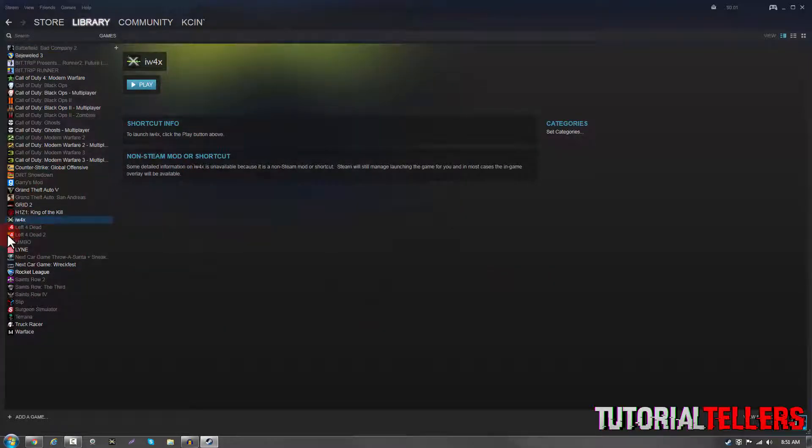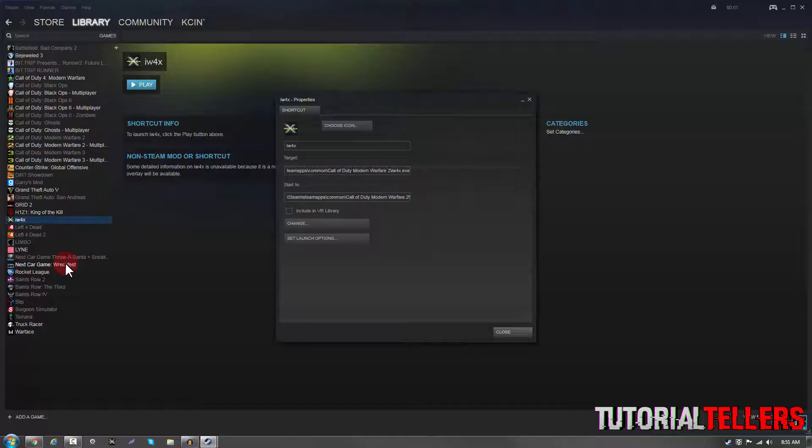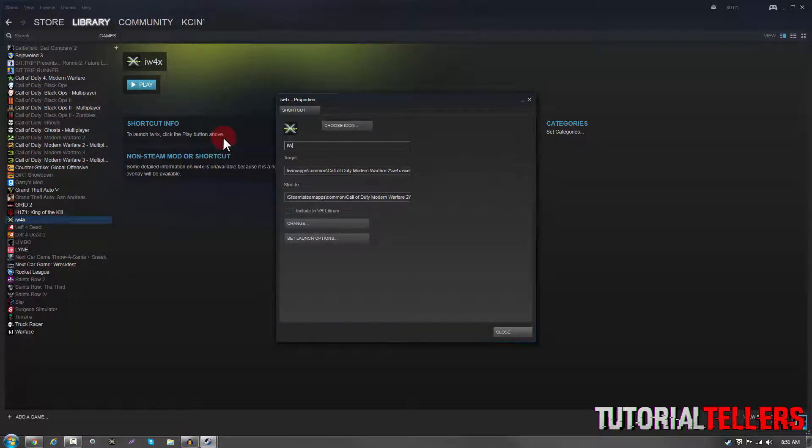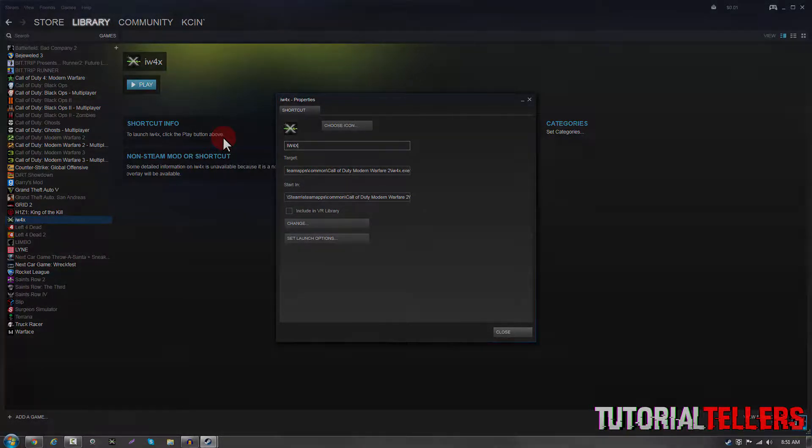And as you can see on the left-hand side, it's now added to my Steam library and you can also right click and rename it if you'd like. And that's pretty much it. Thank you guys for watching and I'll see you guys next video.